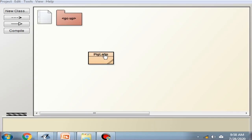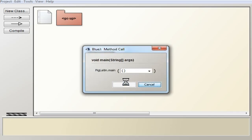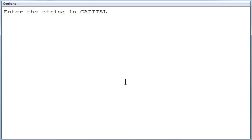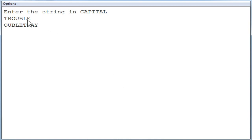Compile the program — no errors. Execute it. Type the word in capital: TROUBLE. Press enter and you can see the Pig Latin form has been displayed. You can try out any other word. It will work only for words, not for sentences. If it is a sentence, you would need a few more alterations. But according to the question, we are only accepting words, not sentences.